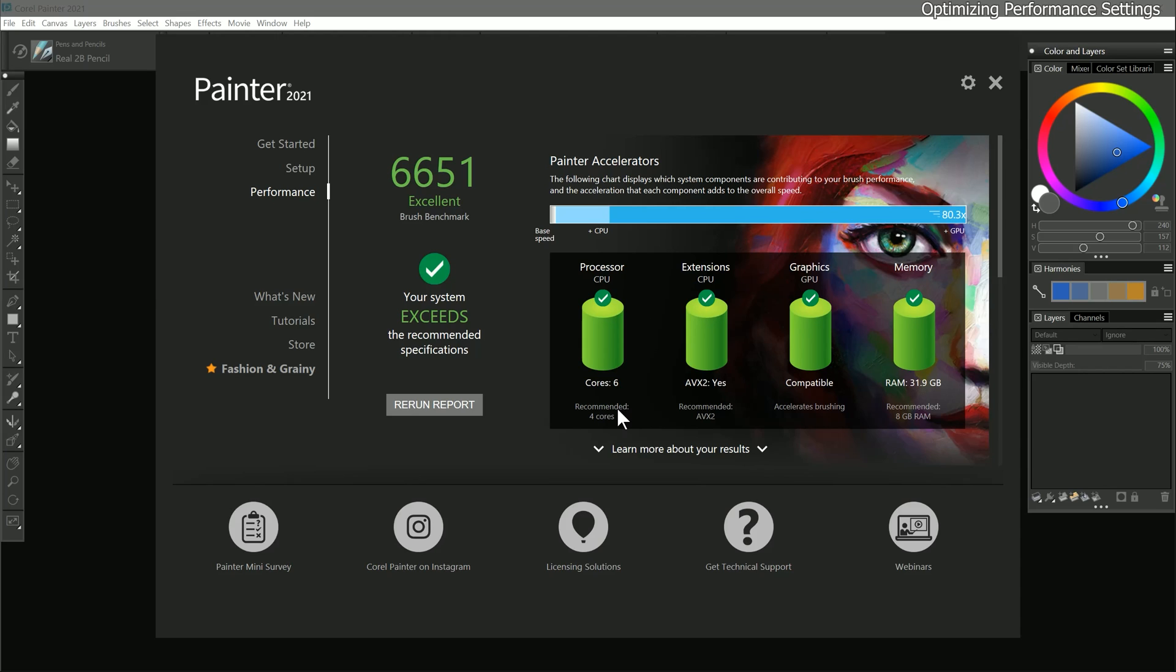Or in other words, Corel Painter requires four cores, but you may require another two to four cores for everything else running on your computer. More cores also improves brush performance, but even on my system, which has a fairly powerful CPU, multi-core isn't really contributing much to my boost in performance.